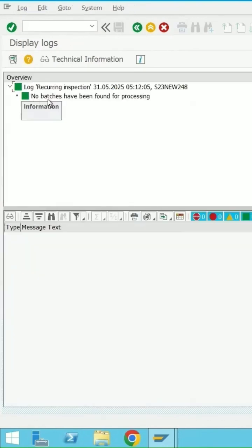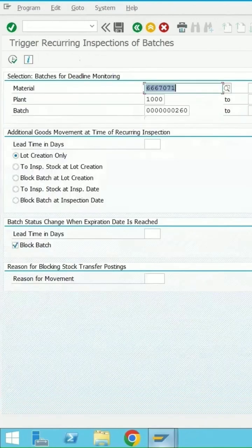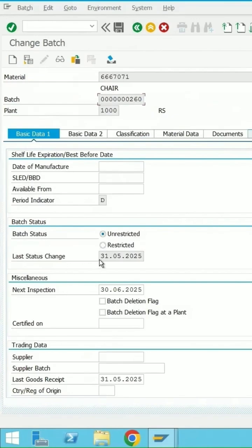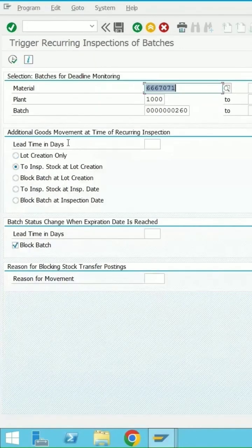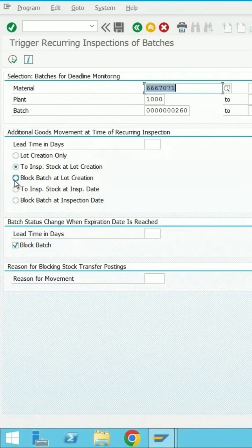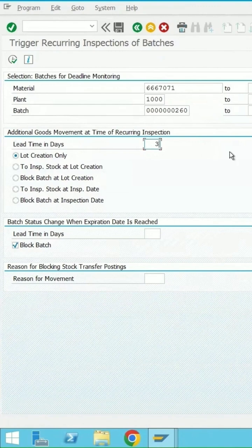At present, no batch has been found for processing because the next inspection date is 36. You can decide whether the recurring inspection should be stock relevant or non-stock relevant from here. Lead time, say 30.